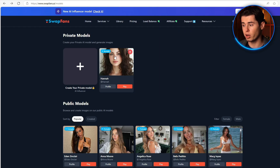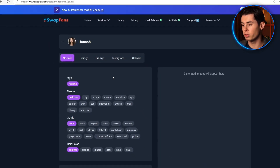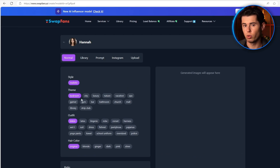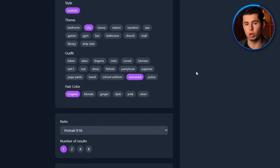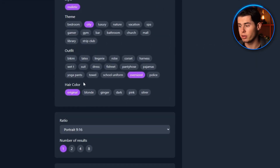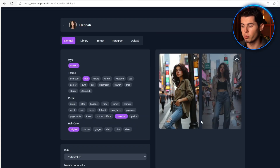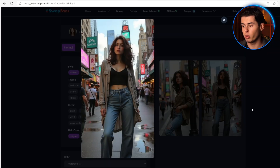Now that we have our AI model trained, let's get into the actual content creation. There are four different methods you can use to generate content, with each one having its own unique advantages. The first method is like your quickfire content generator — you've got these pre-built tags that make it super simple. Simply click the tags you want and then hit generate. Just like that, we've got our model Hannah in the city — perfect for those Instagram posts.